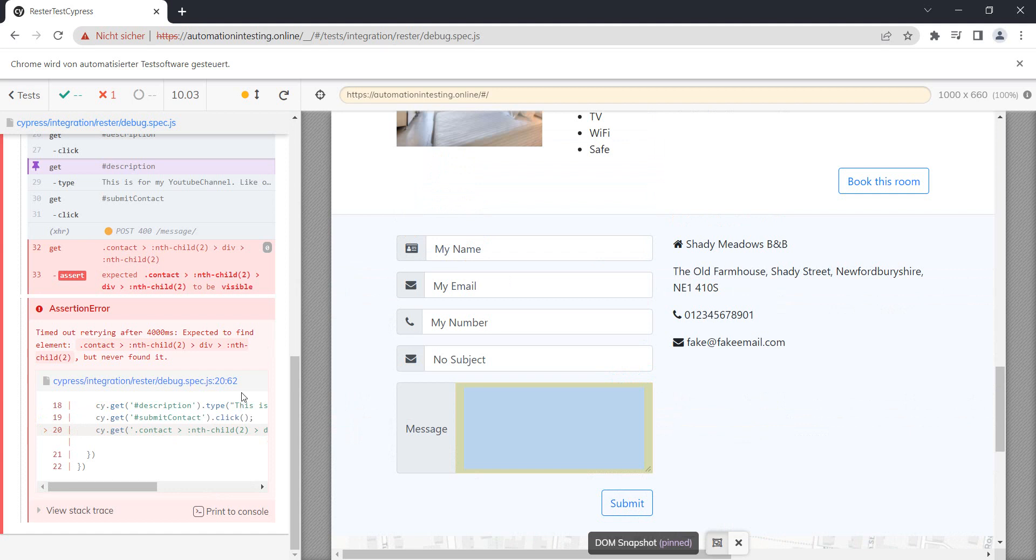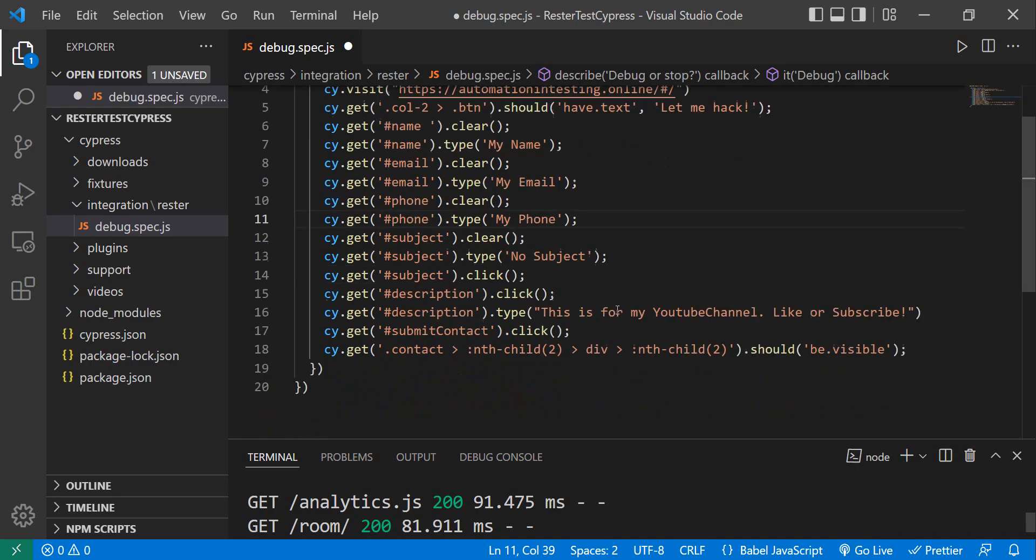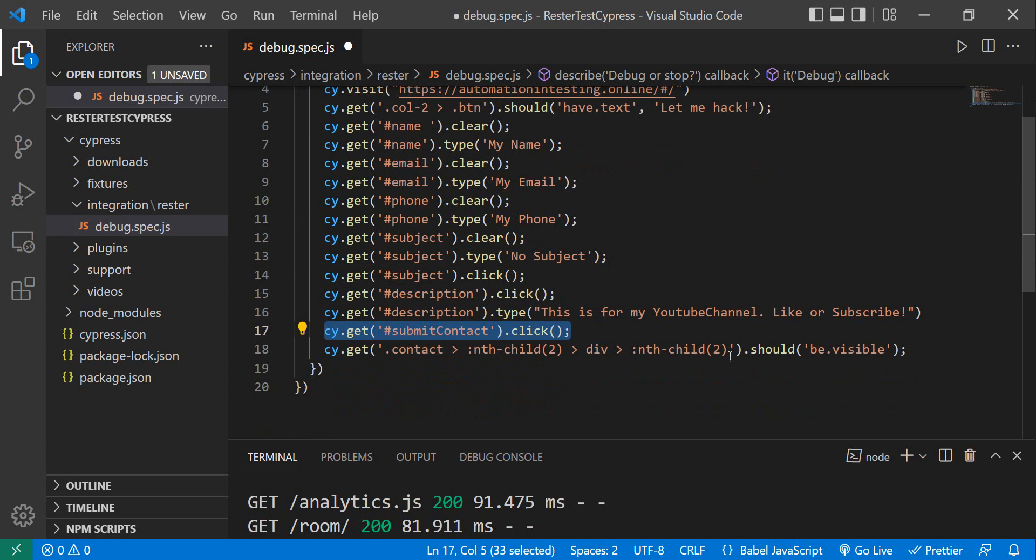Okay, so what can you do in such a situation? Of course you can run the test manually, but sometimes it's tedious to do this. One option which you can use is a command called debug. So since I'm pretty sure we entered all the information, let's try to debug at this point here.